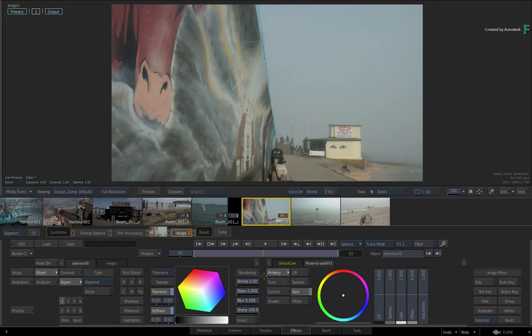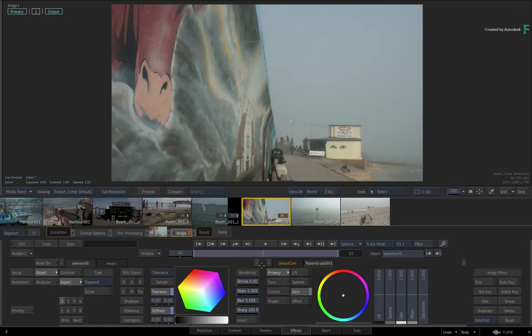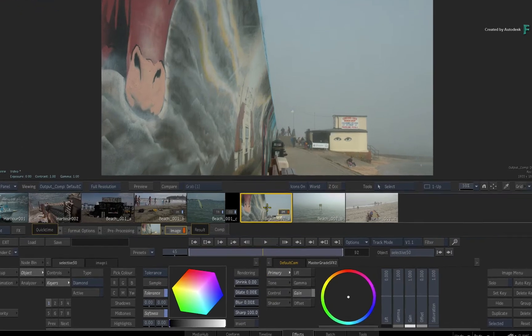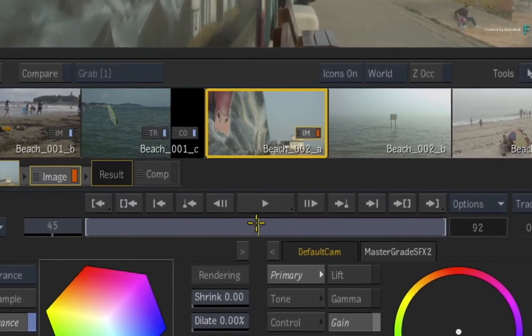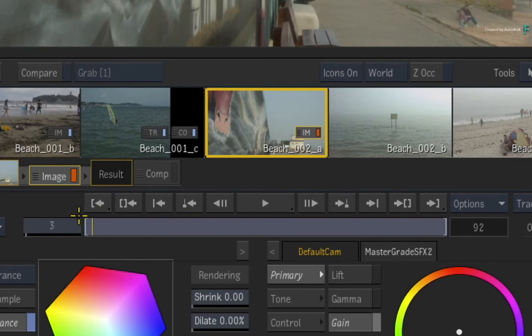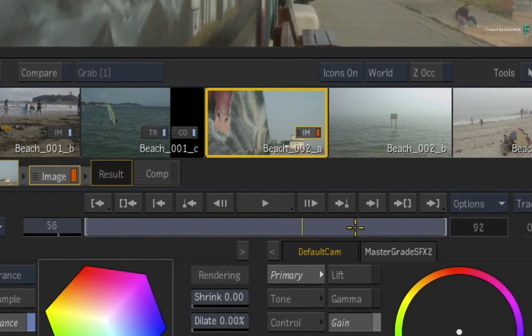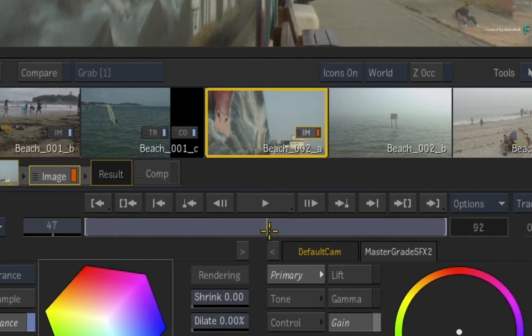Continuing on from our previous timeline example, here we are in the FX environment looking at the result view. With the shot currently selected, the time-bar allows you to scrub to the first and last frame of the segment. This is known as the segment range. You cannot scroll beyond the frames in the selection.